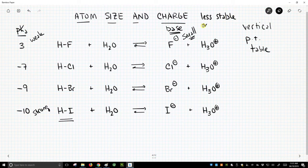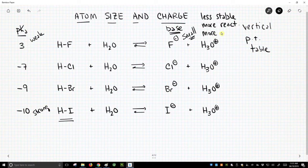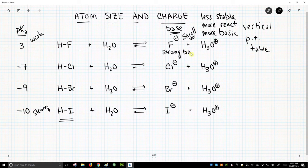Less stable makes it more reactive — more reactive as a base, so it's more basic. If you notice, fluoride is a pretty strong base, at least relative to this series. And if it's a strong base, that means the corresponding acid is weaker.